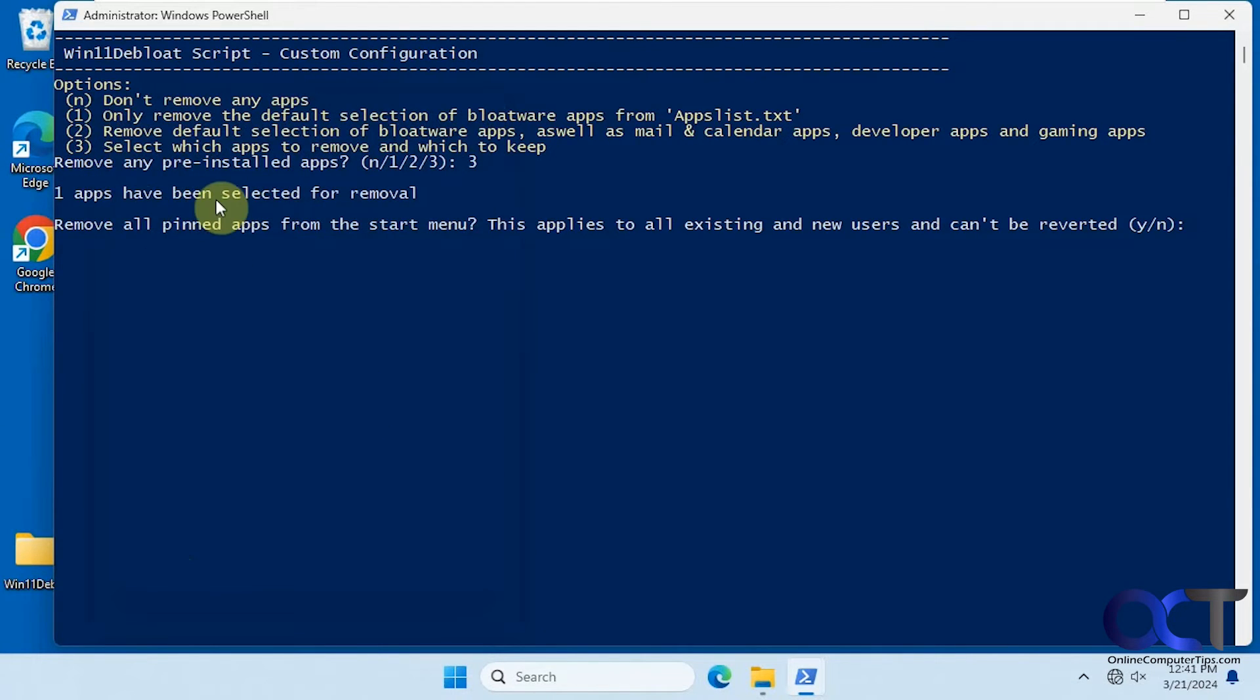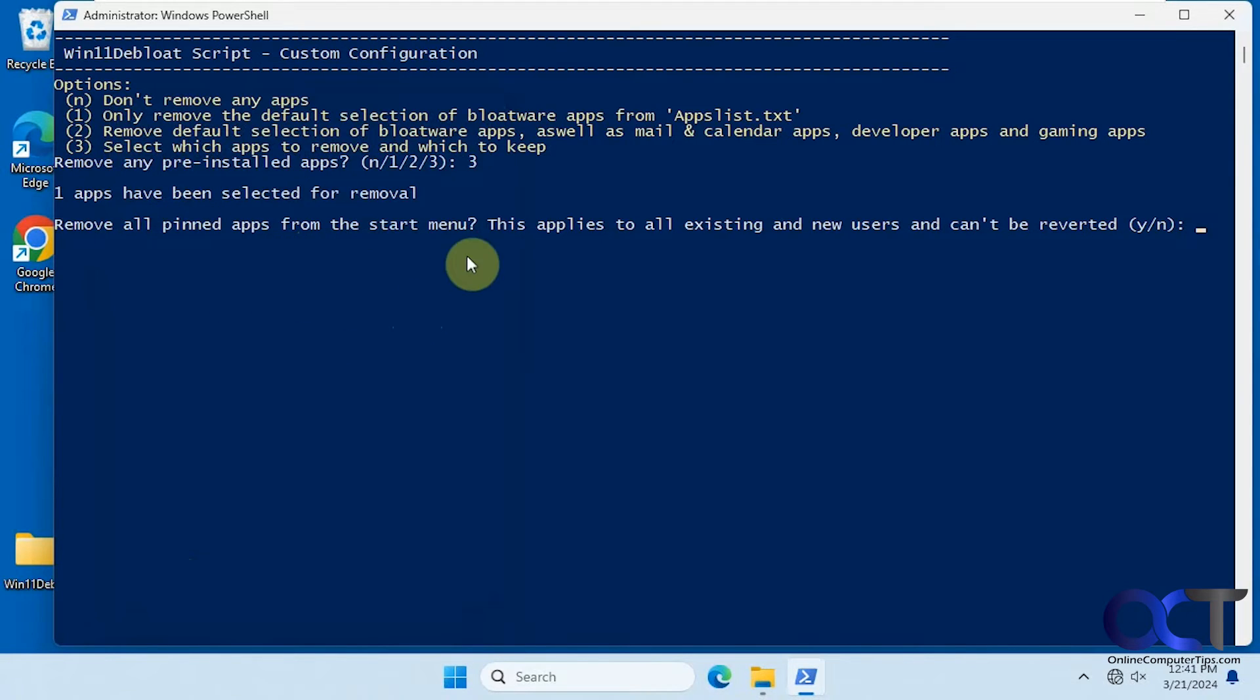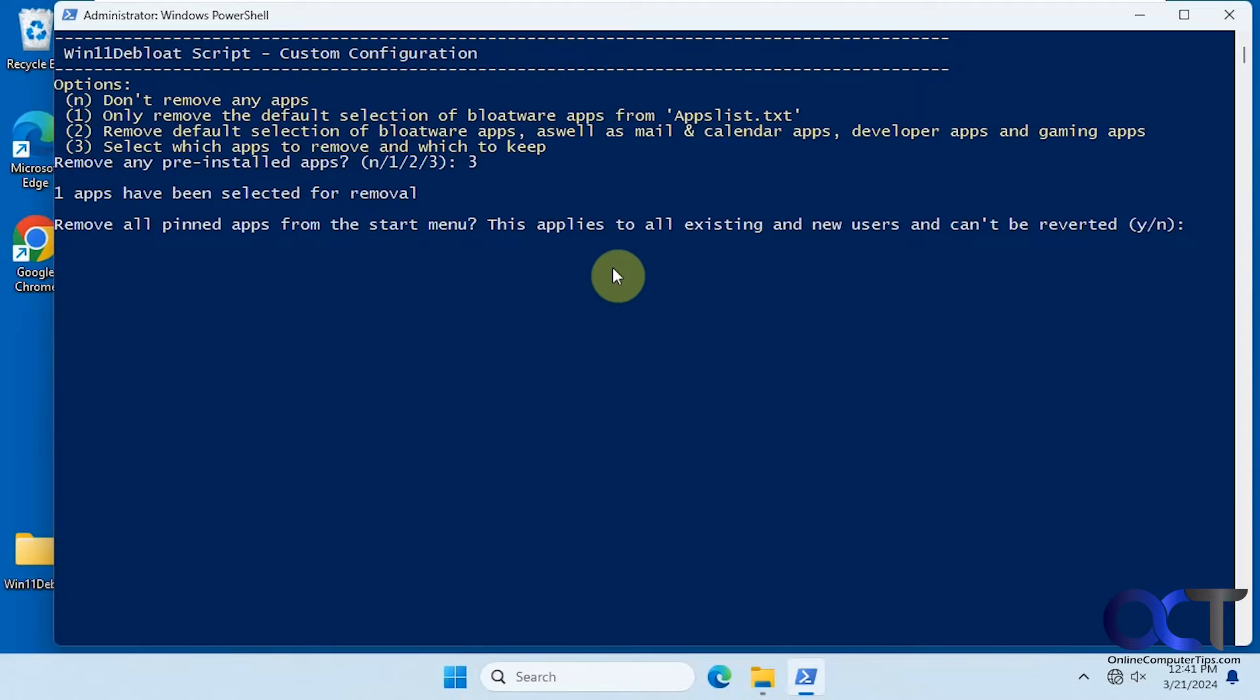So one app has been selected for removal, then we have some more choices here. Remove all pinned apps from the start menu. I'm going to say no to these next choices here, but I just wanted to run you through the list here so you can see what it can do. So remove all pinned apps from the start menu, we'll say no.